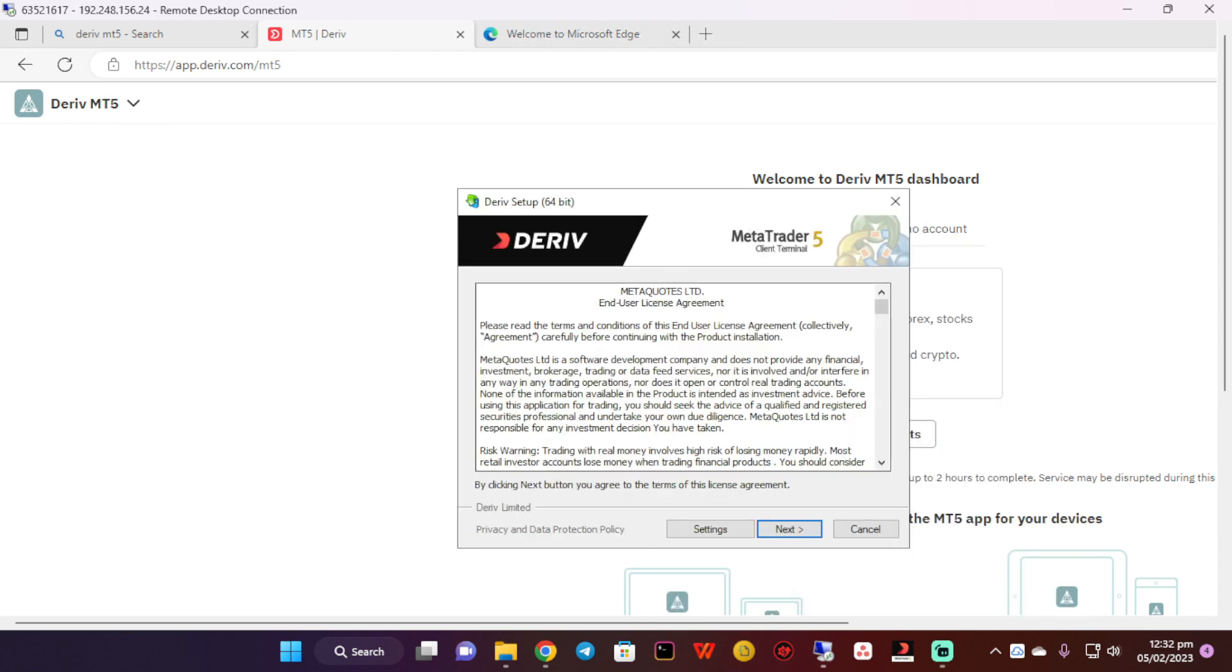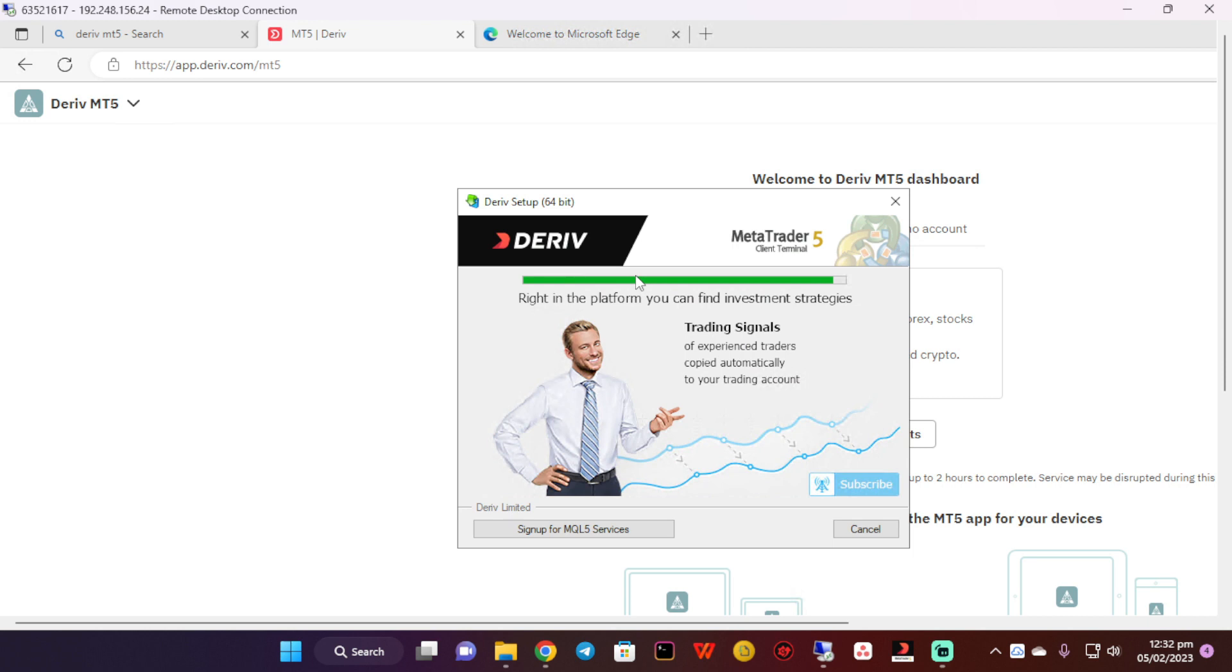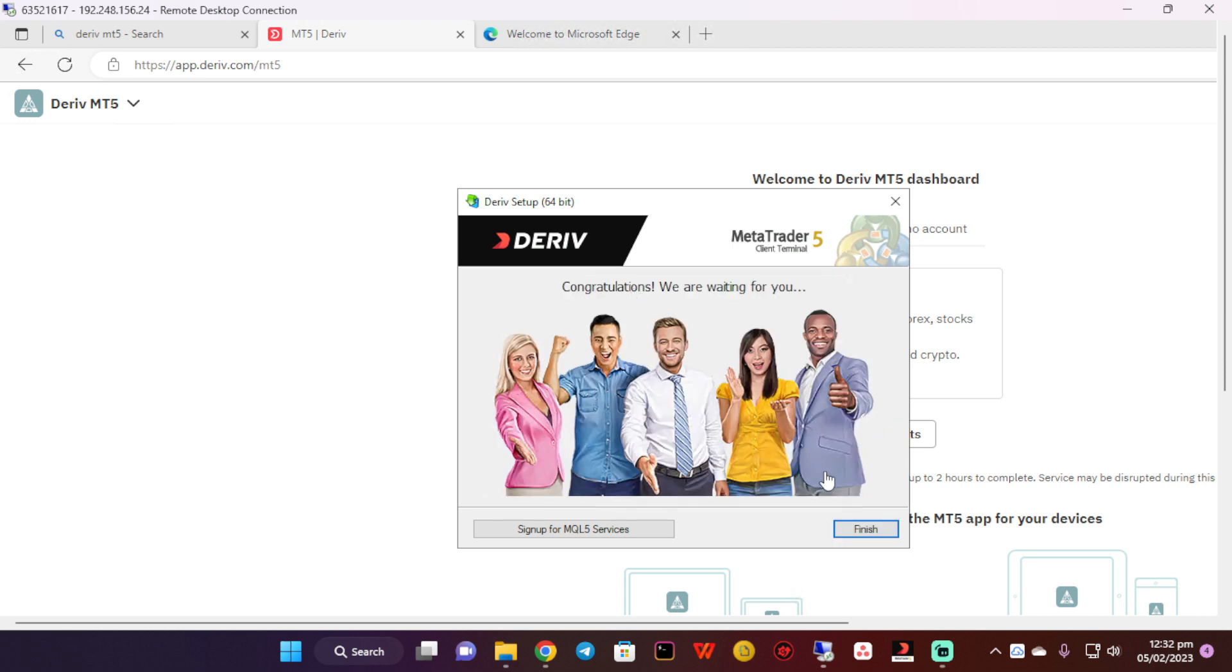Let me just install this MT5. Wow, even the installation is just fast. Then I'm going to click on finish.